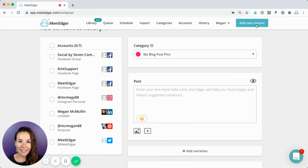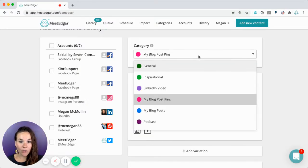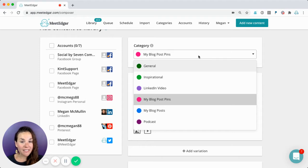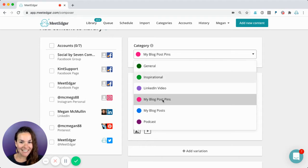When you click to add new content in Edgar, you're going to select the category you'd like your pin to be placed in. You can create Pinterest specific categories or add your content to any existing category.